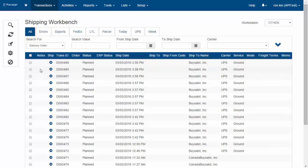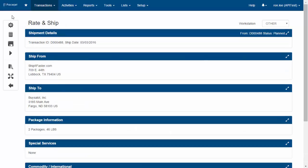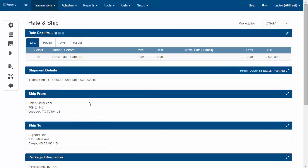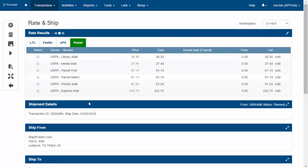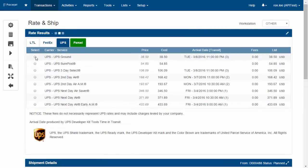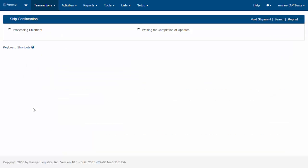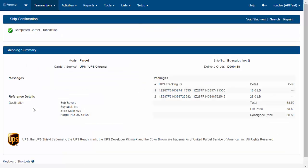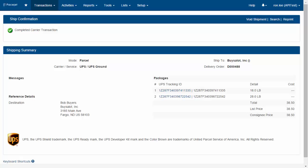As you process shipments through PaceJet, the same functionality is available to you. Whether you're doing rate shopping and shipping, you can use our packing—all those features are available. We're just going to grab a shipment and process it for UPS. You can do all of that through the API.